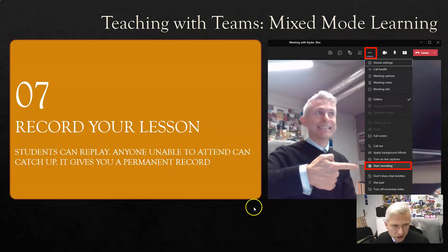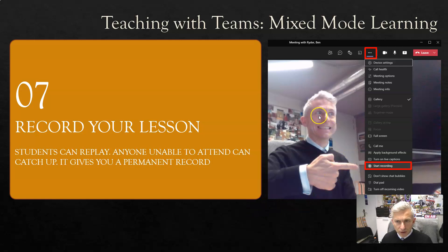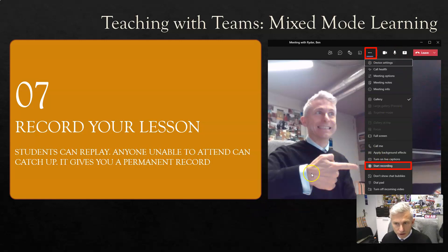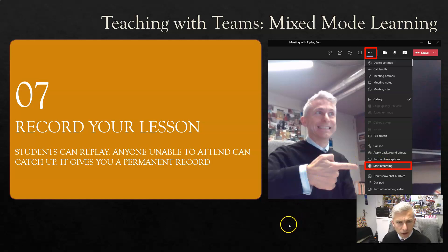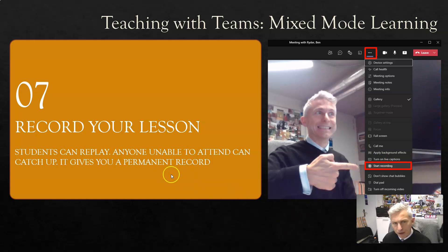My final tip is to record your lesson. In a Microsoft Teams call, just click the three dots and start recording. Students can replay it, anyone who is unable to attend can catch up, and it gives you a permanent record of what you've done.